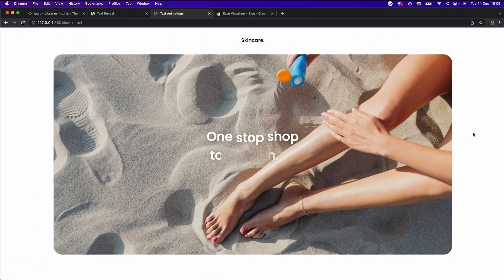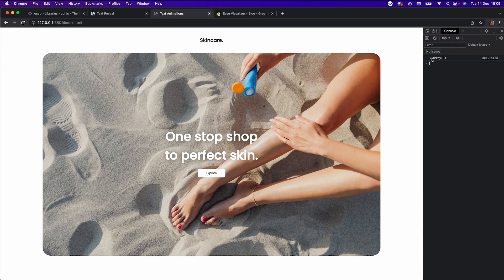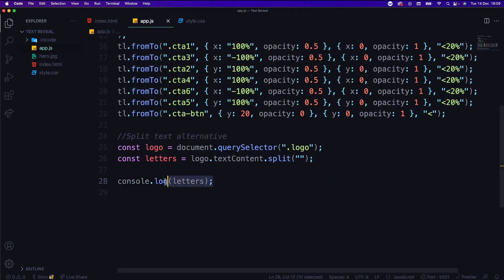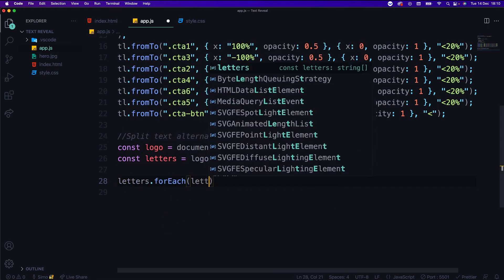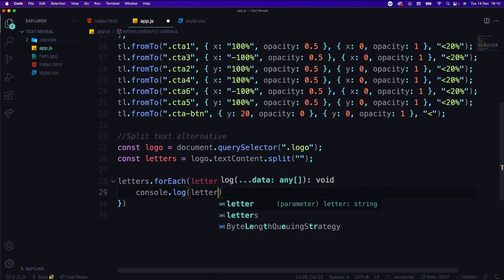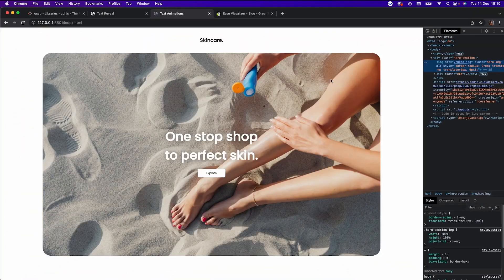So if I console log letters and hit save, let's go back and inspect element, go to console. As you can see, it gives us an array with all the characters split. Perfect. So now all we need to do is loop over each letter. I'll say letters.forEach, and in here I'll have access to each individual one. If I console log letter and hit save, it's like a loop that loops over each character.